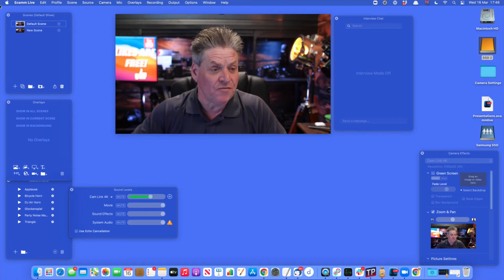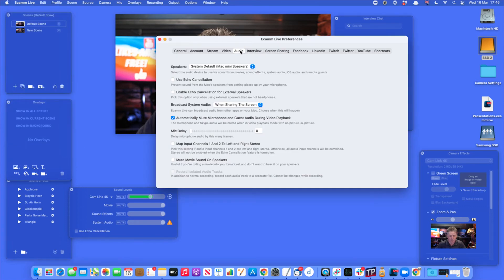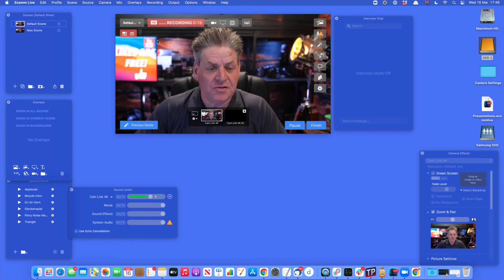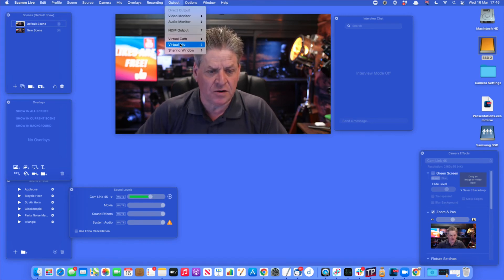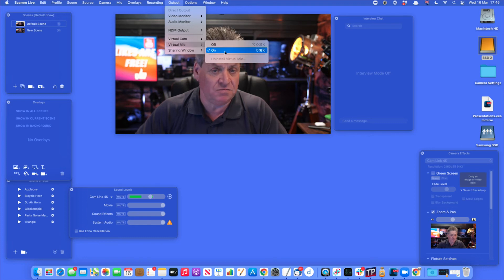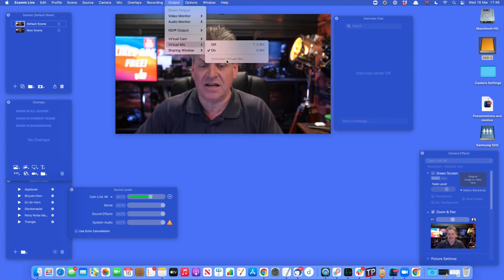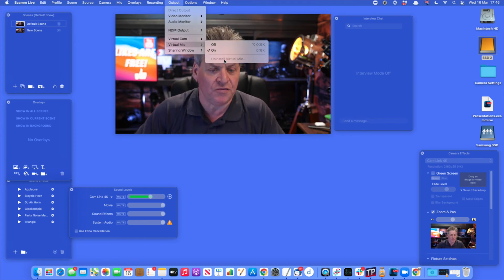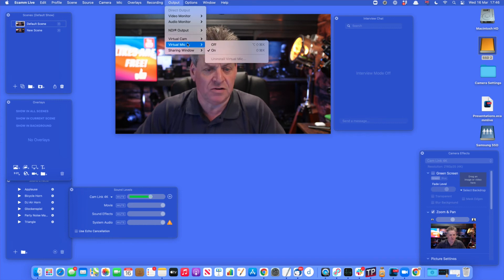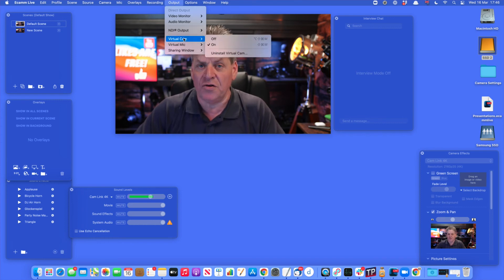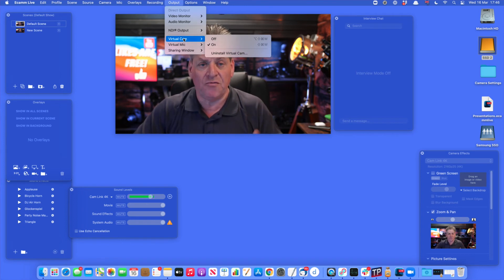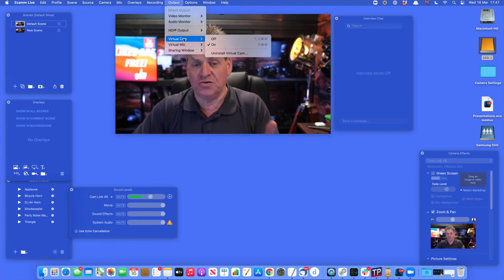To fix the audio sync issue using eCamm, I've got eCamm open. I go to Preferences, then across to Audio, and down here under 'Mic Delay' I move the slider — if I want to add a delay of five frames I just move it to five, then close that. To set up the virtual mic, I come to Output and down here we've got 'Virtual Mic' — it's currently turned on. If you've never used a virtual mic before, where it says 'Uninstall Virtual Mic' it will instead say 'Install Virtual Mic', so you'd need to install it first.